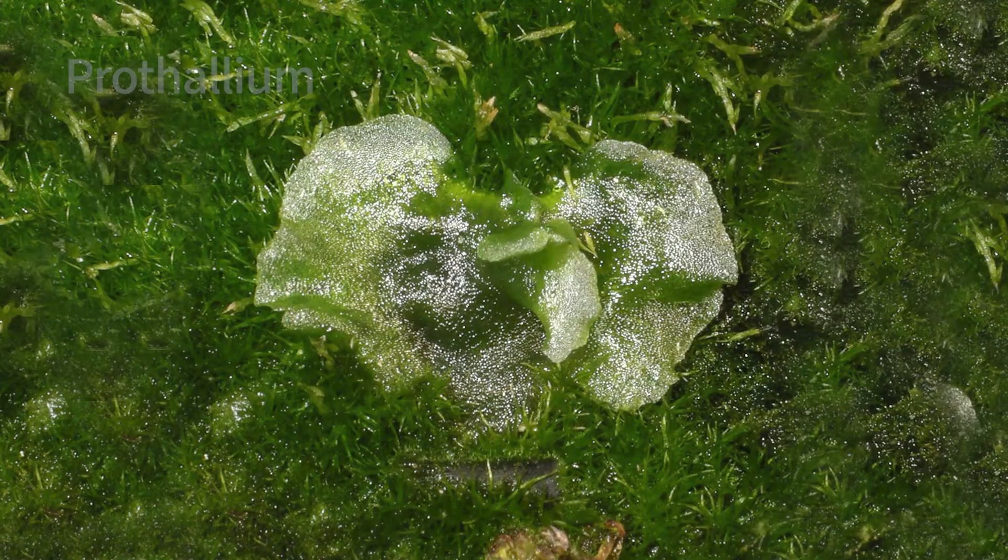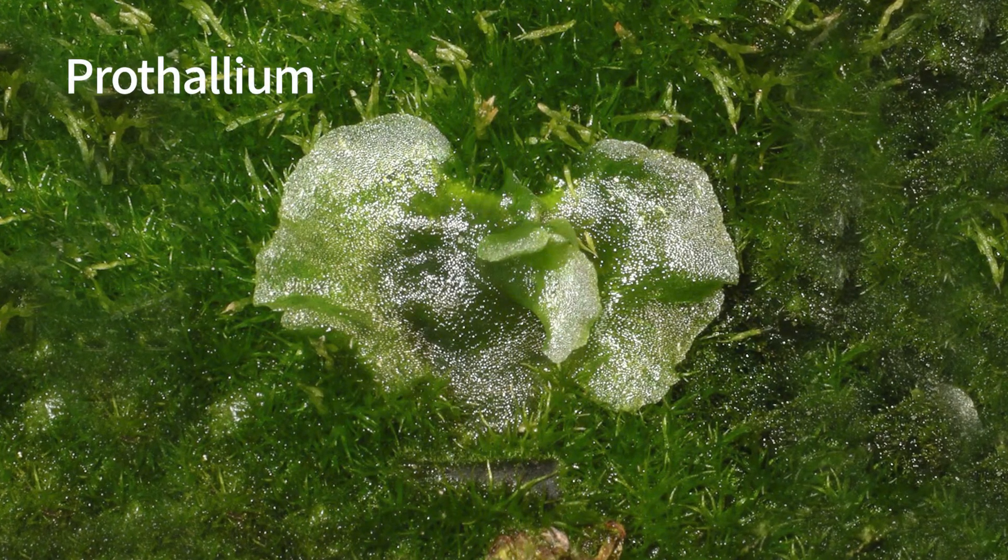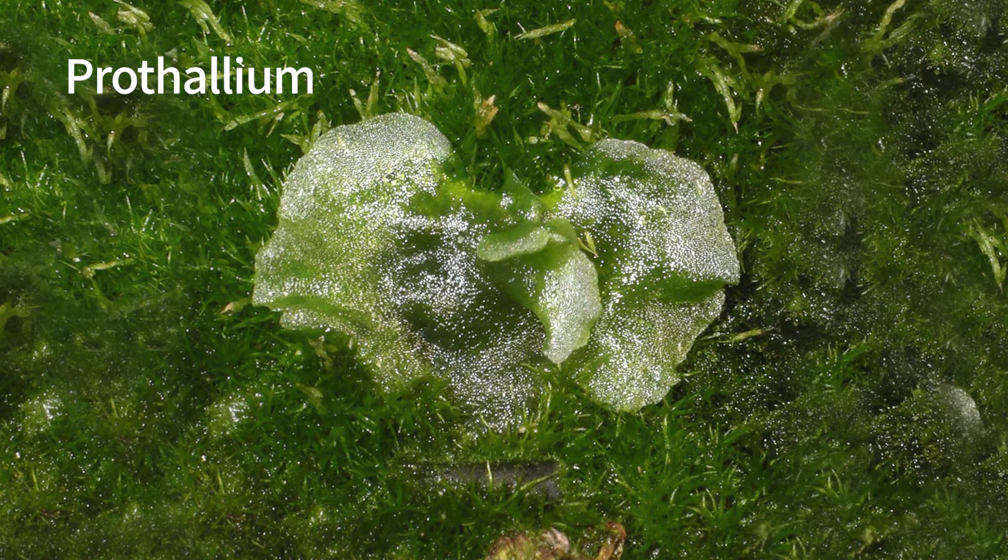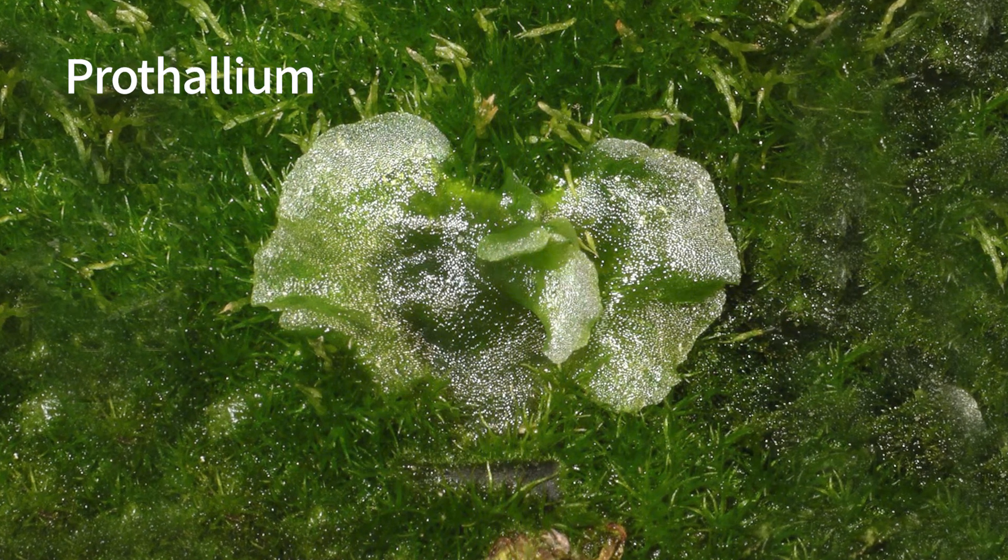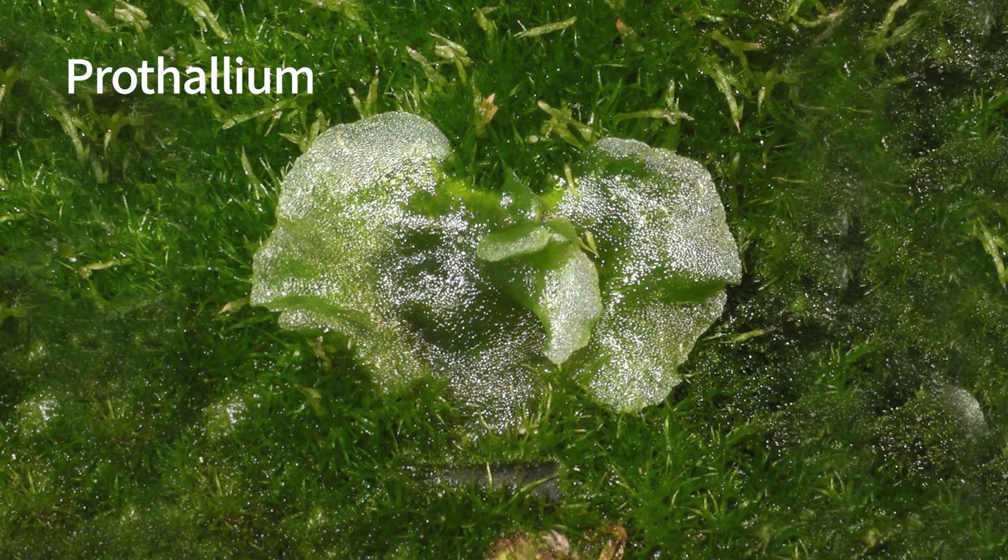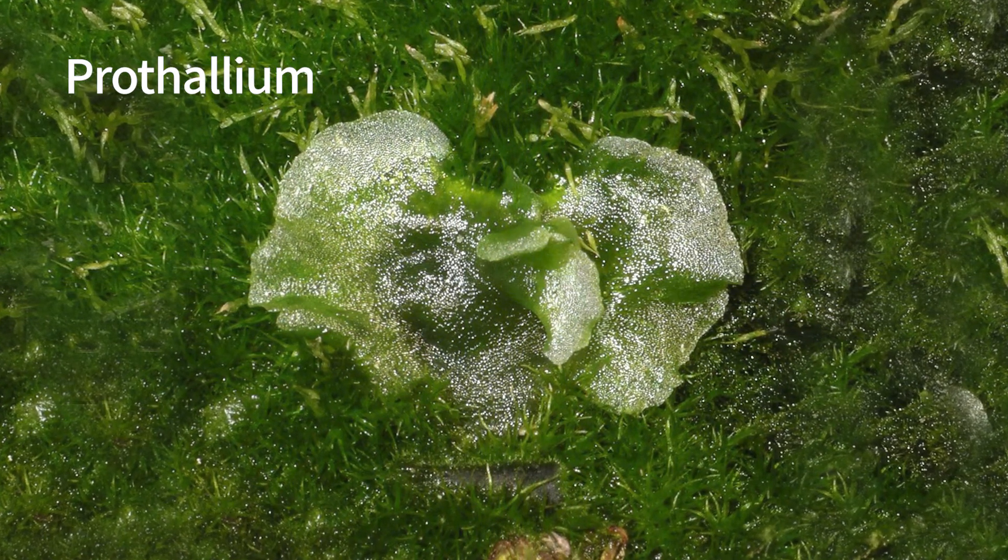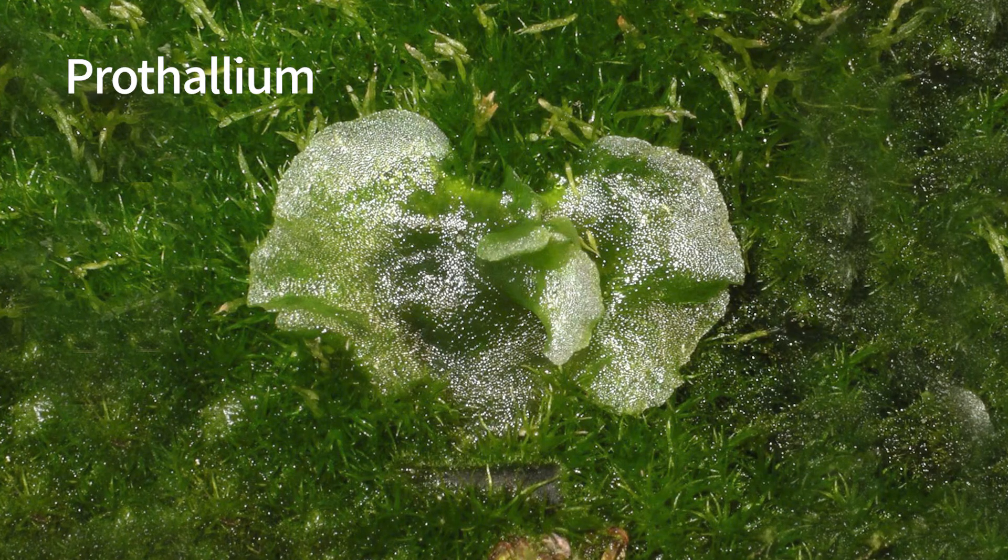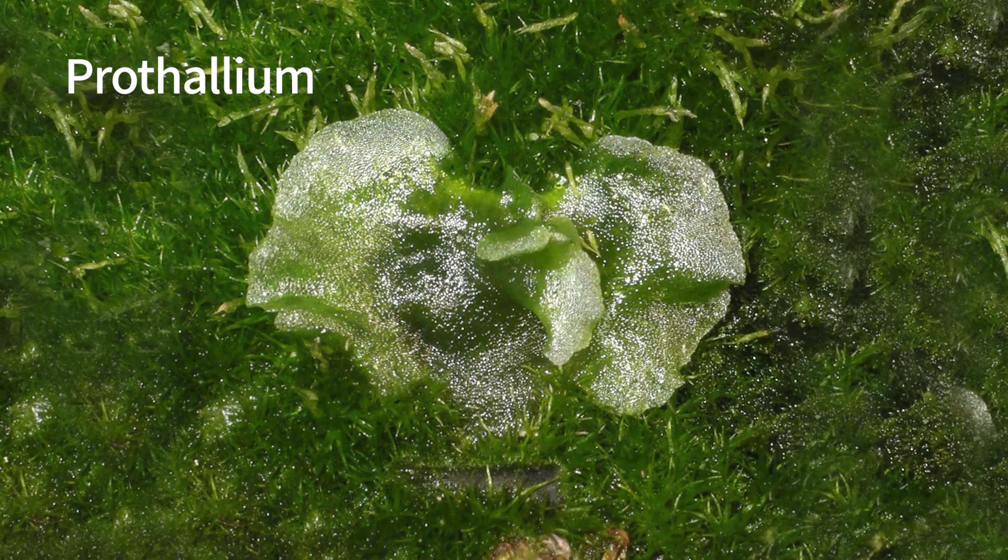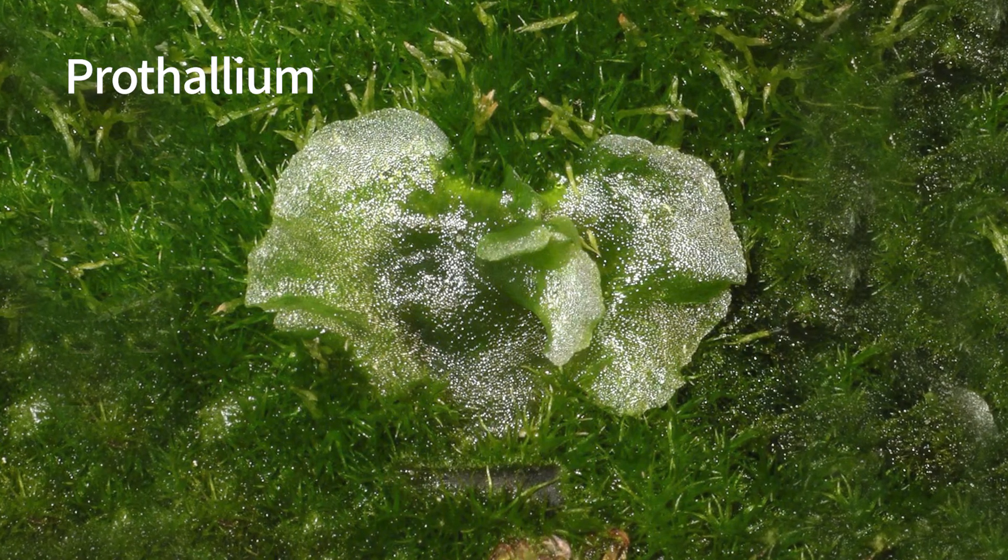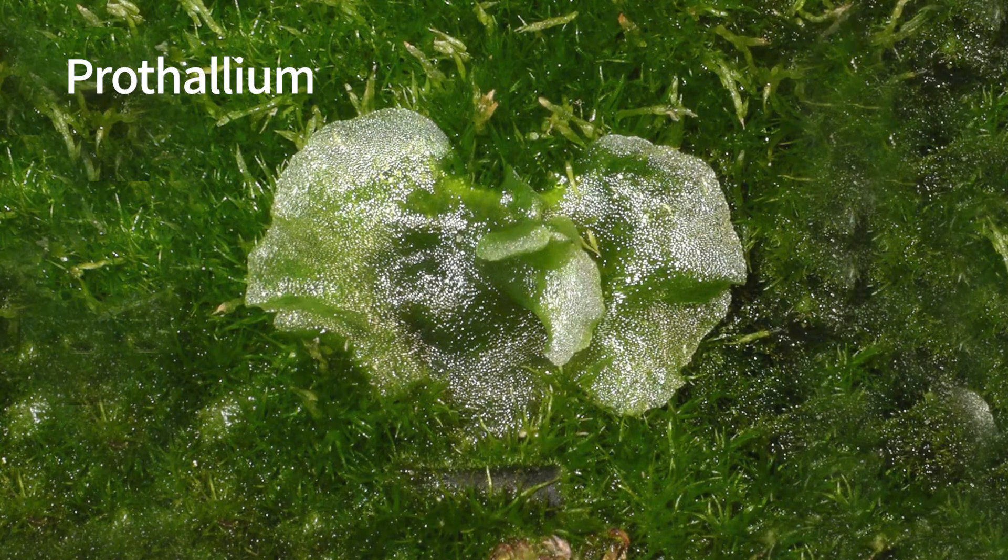This plant is called prothallium. It is haploid and only a few millimeters across. The prothallium is the gametophyte stage of the fern. It looks very different from the adult fern plant, and it has sex organs.